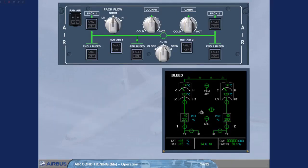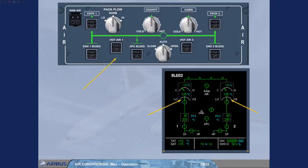As you can see on the ECAM bleed page, the pack flow automatically reduces. This is because the engines provide a higher flow rate than the APU. Also notice that the air panel is now in a normal lights out configuration.